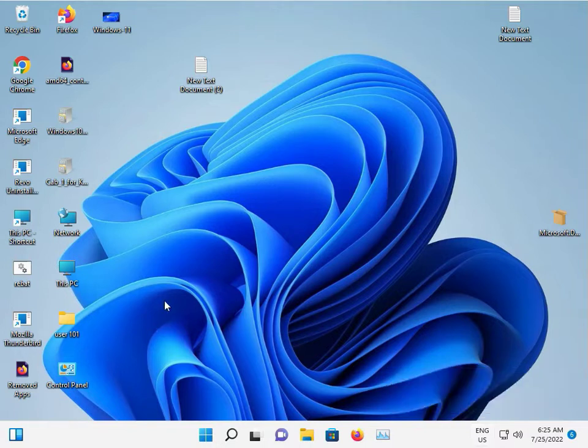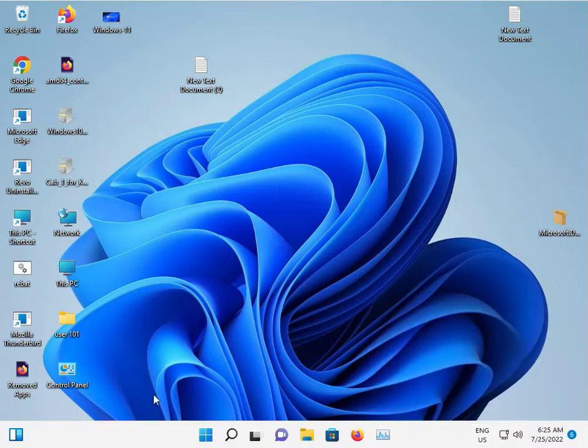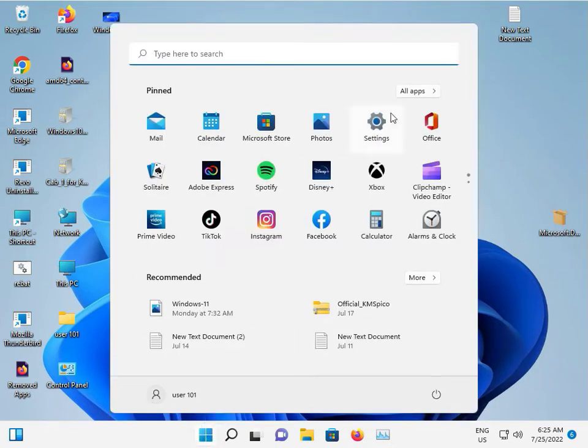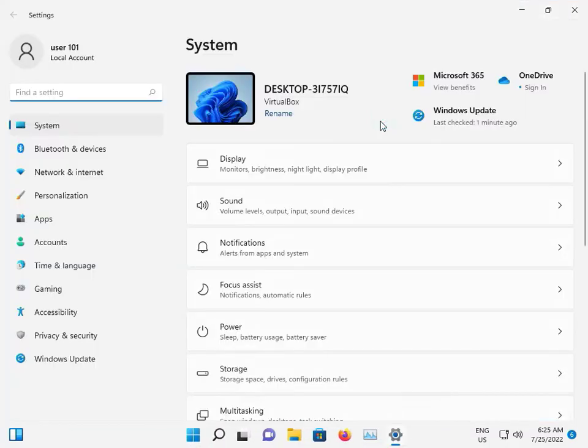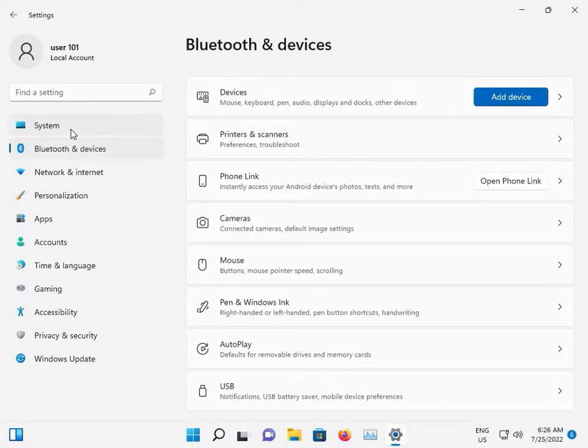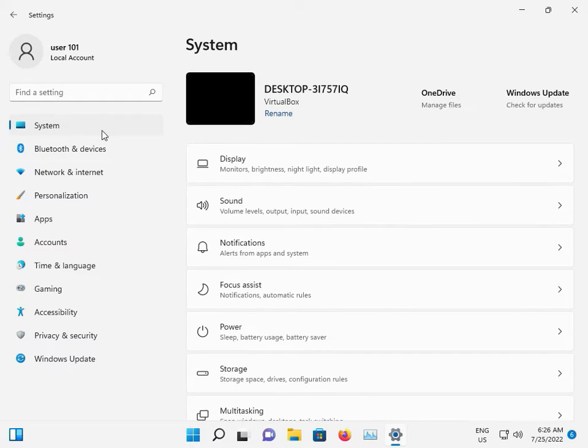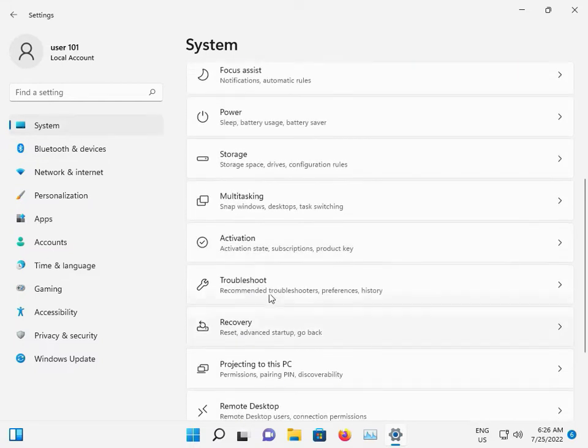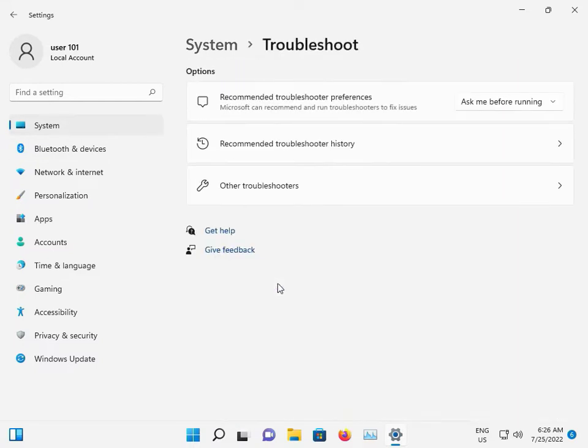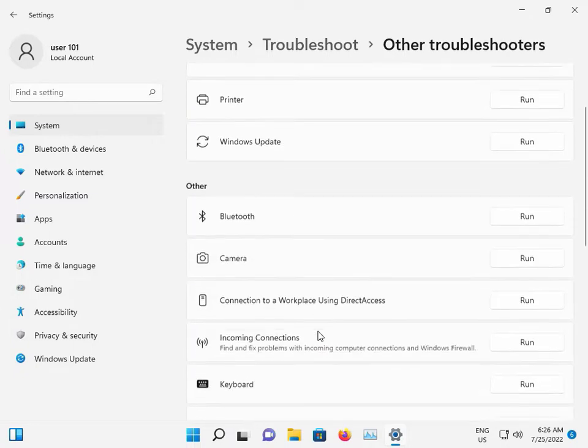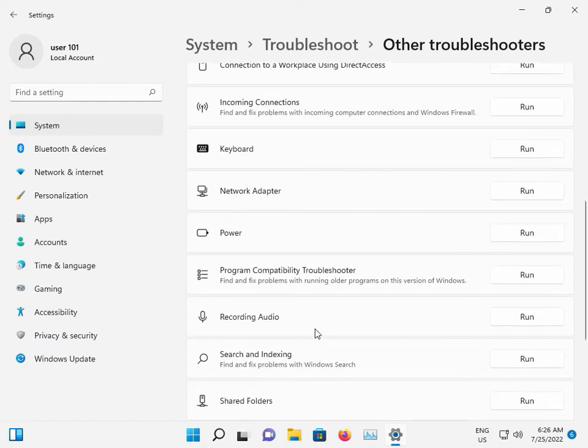So guys, click the Start button, go to Settings, then click System. Scroll down to Troubleshoot, then Other Troubleshooters, and scroll down again to Recording Audio.